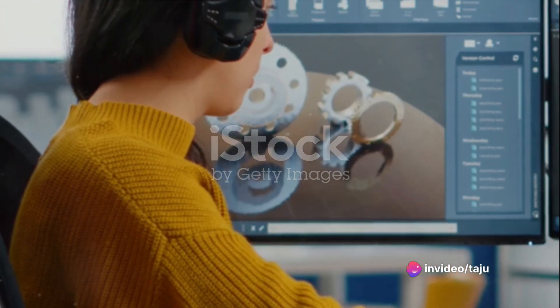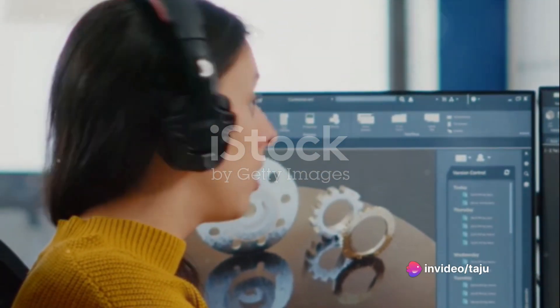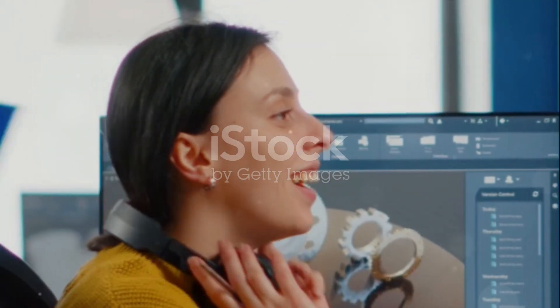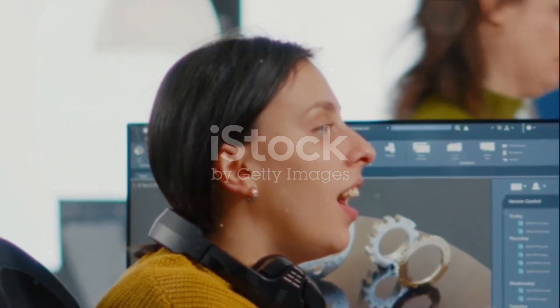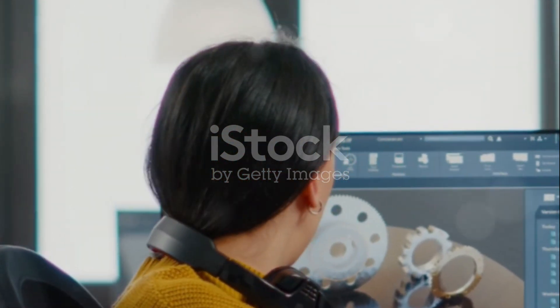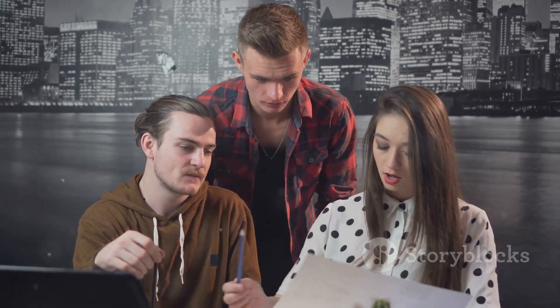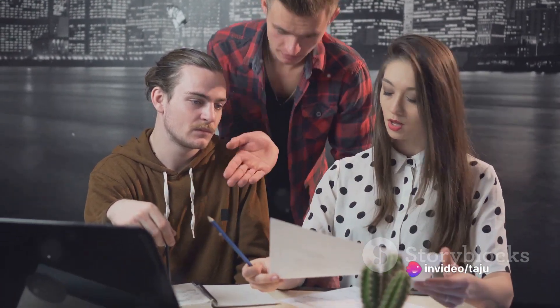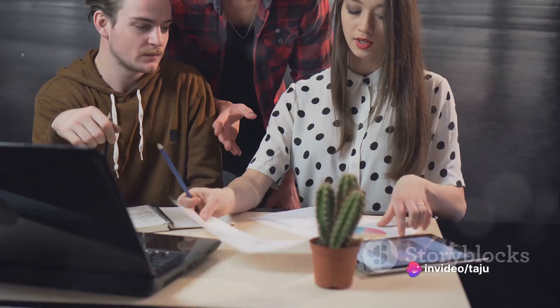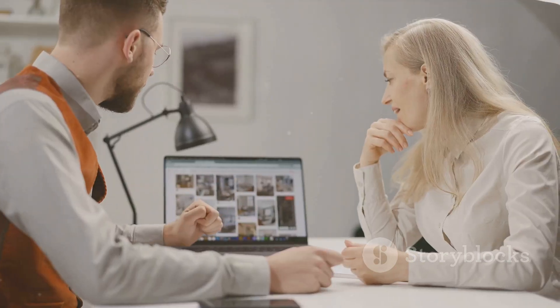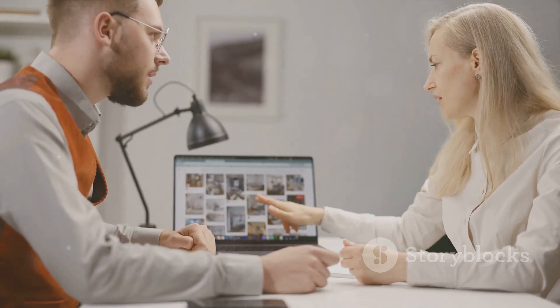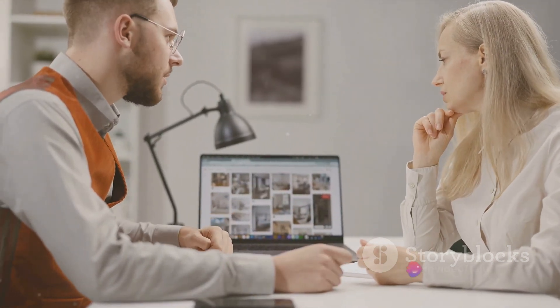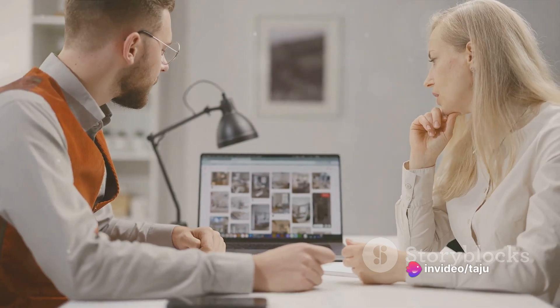Moving on to question number nine: how do you approach collaborating with other team members, such as gemologists or manufacturing specialists, during the design process? A good answer could be: collaboration is crucial in jewelry design. I actively engage with team members, leveraging their expertise to enhance the overall design. For example, working with gemologists ensures that gem placements align with both design aesthetics and gemological considerations.